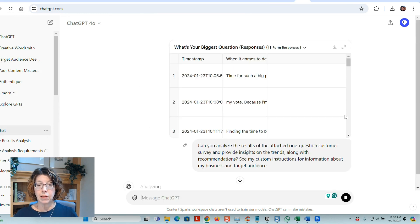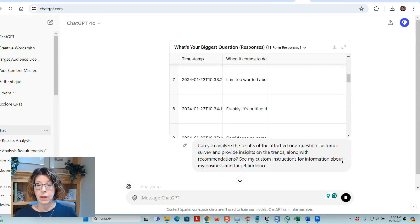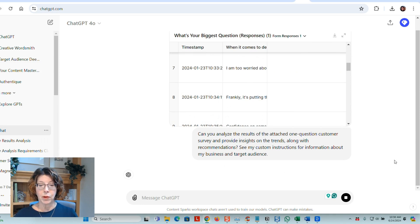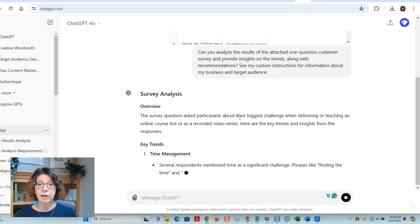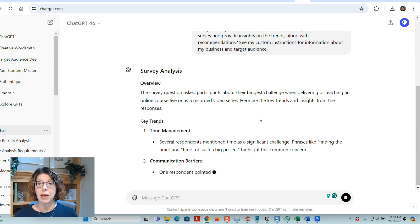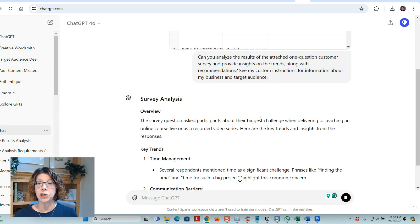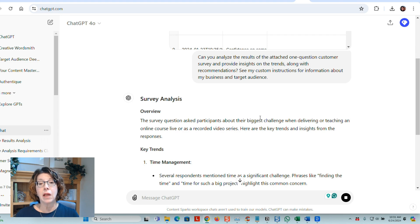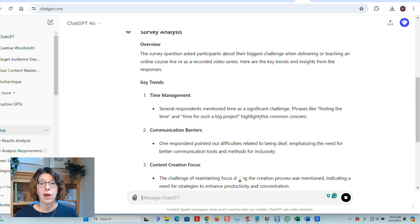It takes a look at everything and then it starts analyzing it. So let's see what it comes up with. Now my survey question here was about the biggest challenges when delivering or teaching an online course live or as a recorded video.